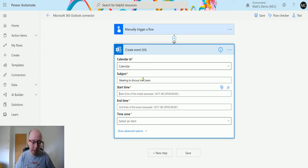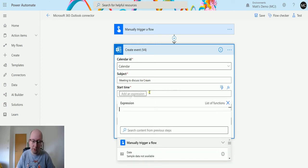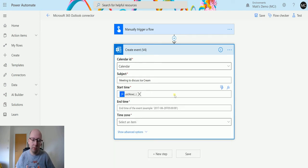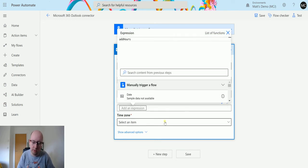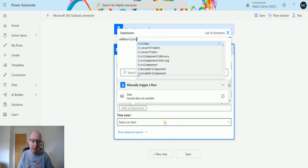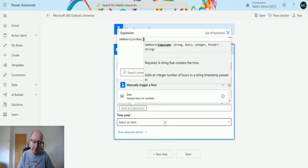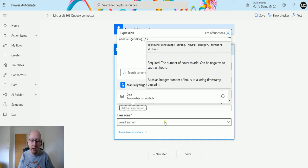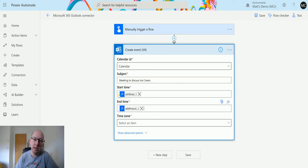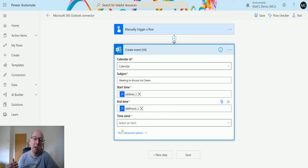So what I will do is I'm going to insert an expression. I'm just going to say this is going to start now, UTC now. At the end time I'm going to insert another expression and I'm going to use add hours. Add hours, open bracket, then we'll do the time string. So we're going to say UTC now again. We're going to add one hour to the UTC. I don't need to worry about format. I just want it in the default format and then do that. So we've got start time is starting now or when the flow triggers, and the end time is now plus an hour. So nice and easy, but you can pull this in from dynamic content or anywhere else that you want.